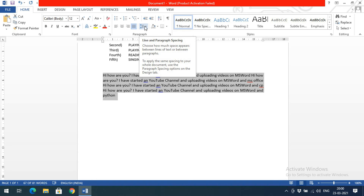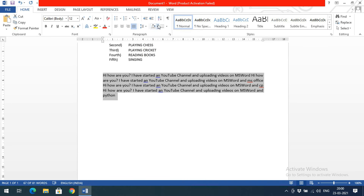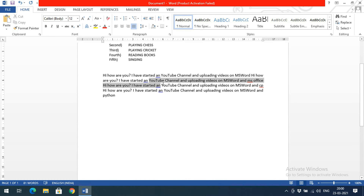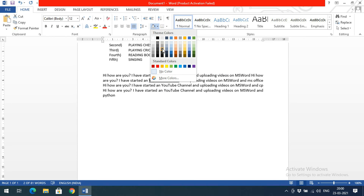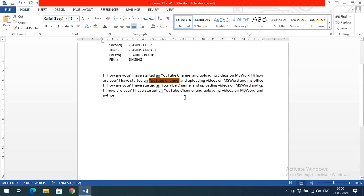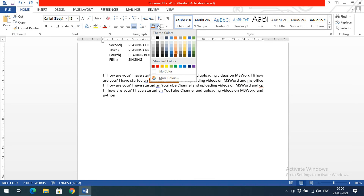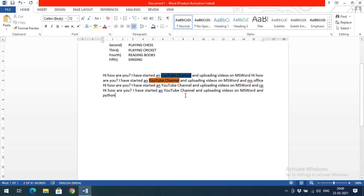Next is highlighting or shading. Select the content you want to shade, then select a color. The background color for that particular content will change to the selected color. This way you can change the background color of any text.